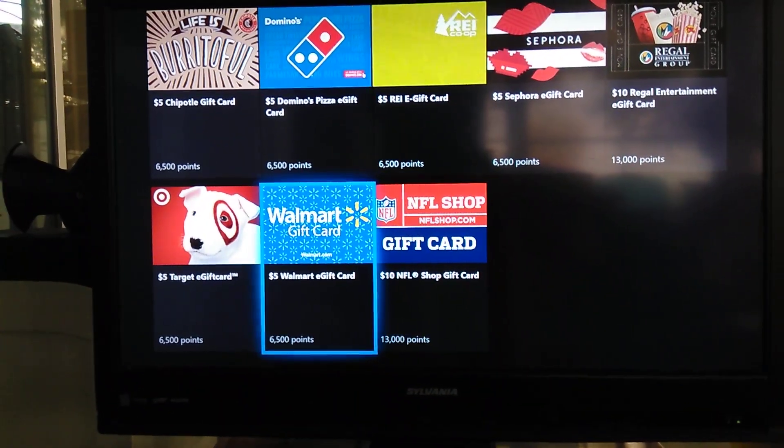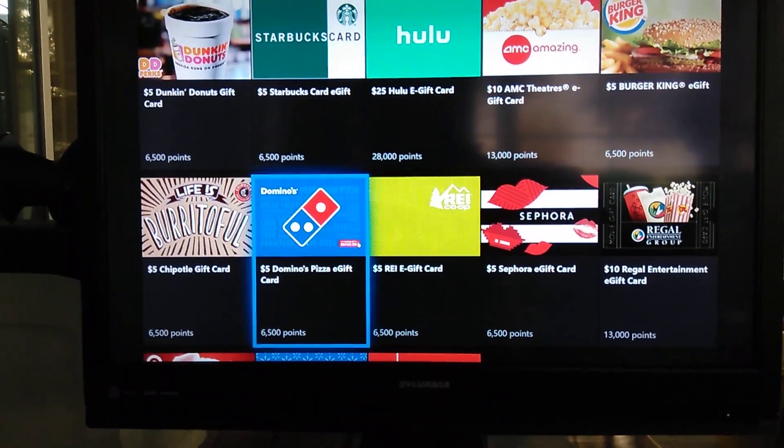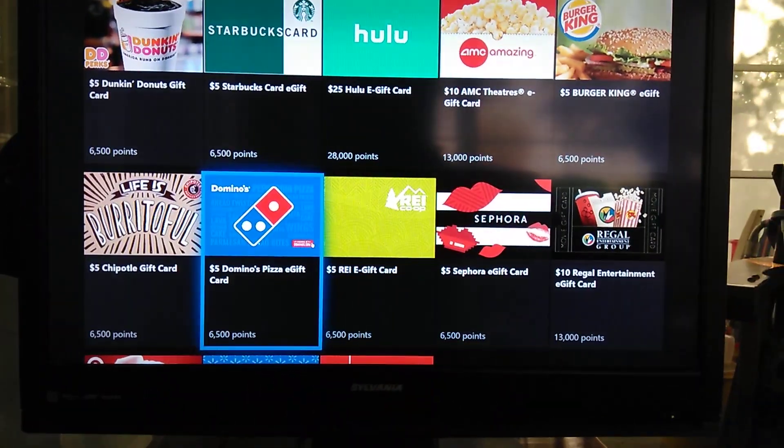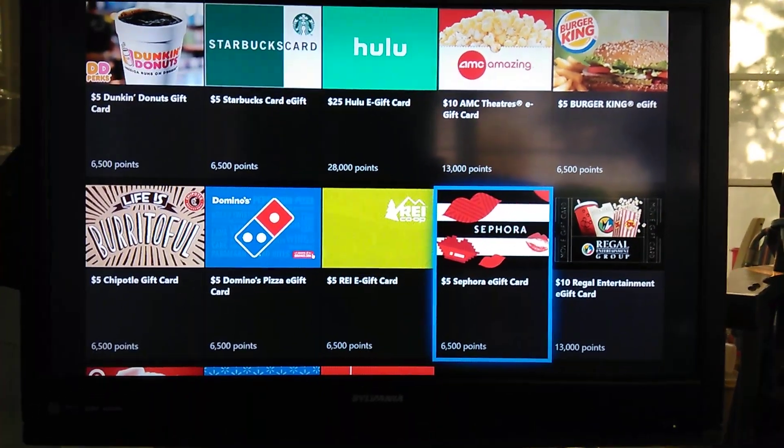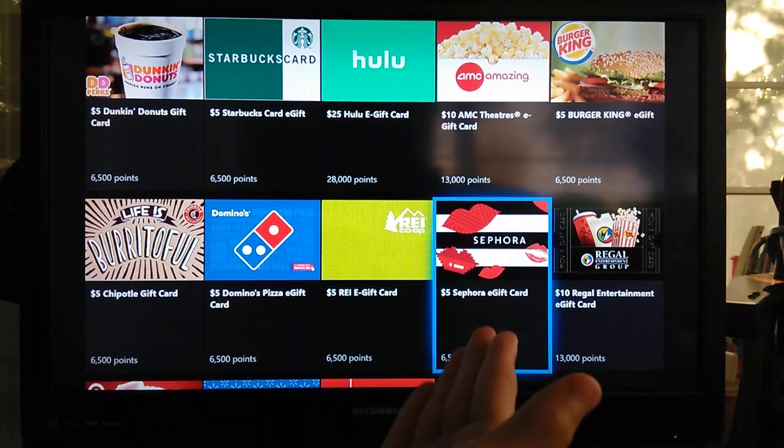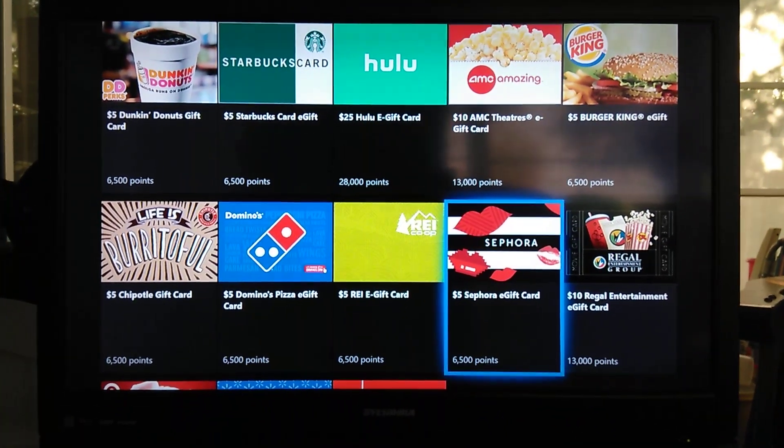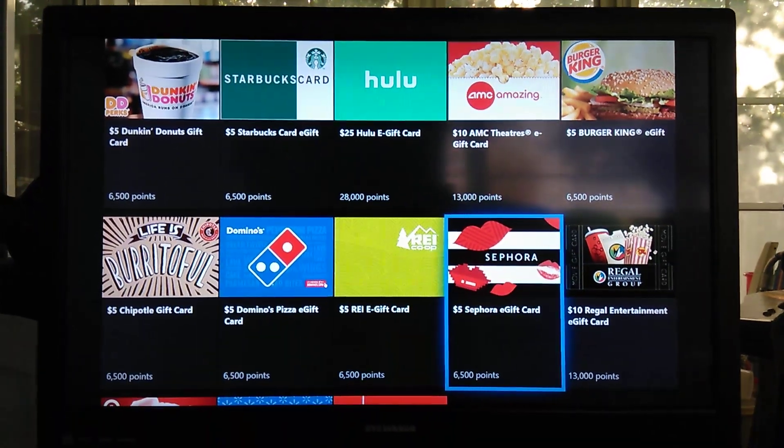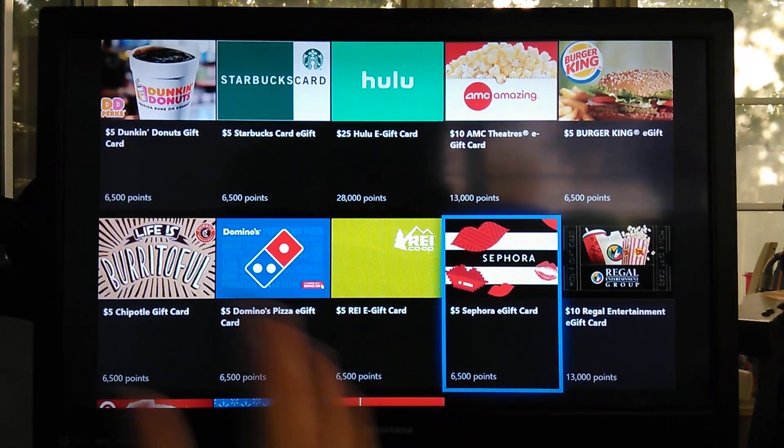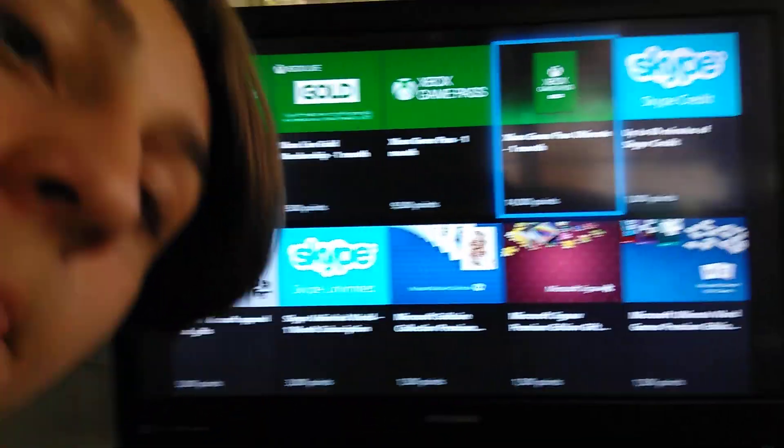You're able to get Walmart gift cards. Any type of gift cards you want. All you guys have to do is take the tests. Super easy. You don't even have to get the tests correct. You can literally fail the test and still get the gift cards.